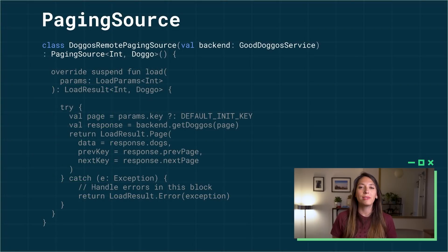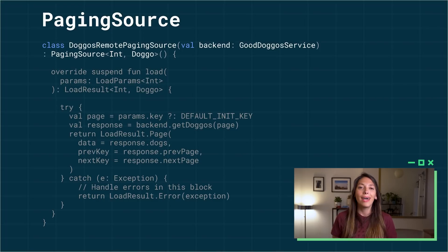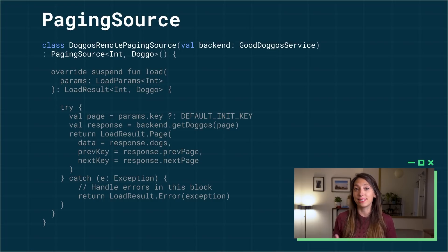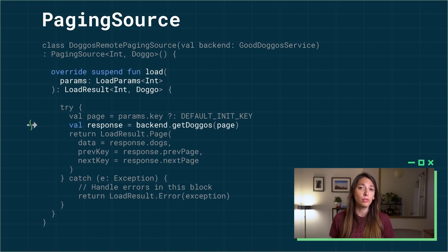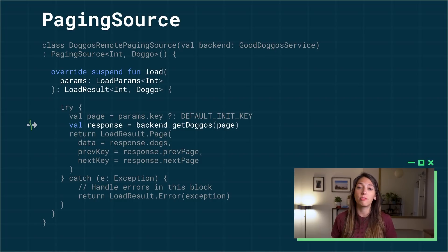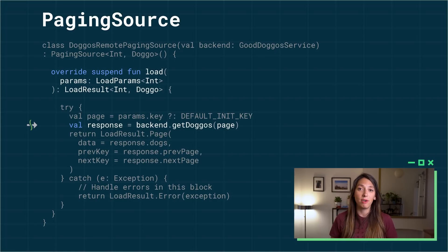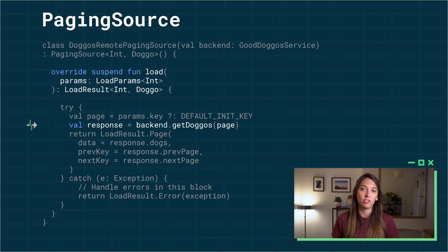A paging source defines the source of paging data and how to retrieve data from that single source. Implement load to retrieve page data from your data source. Since load is a suspend function, you can call other suspend functions here,